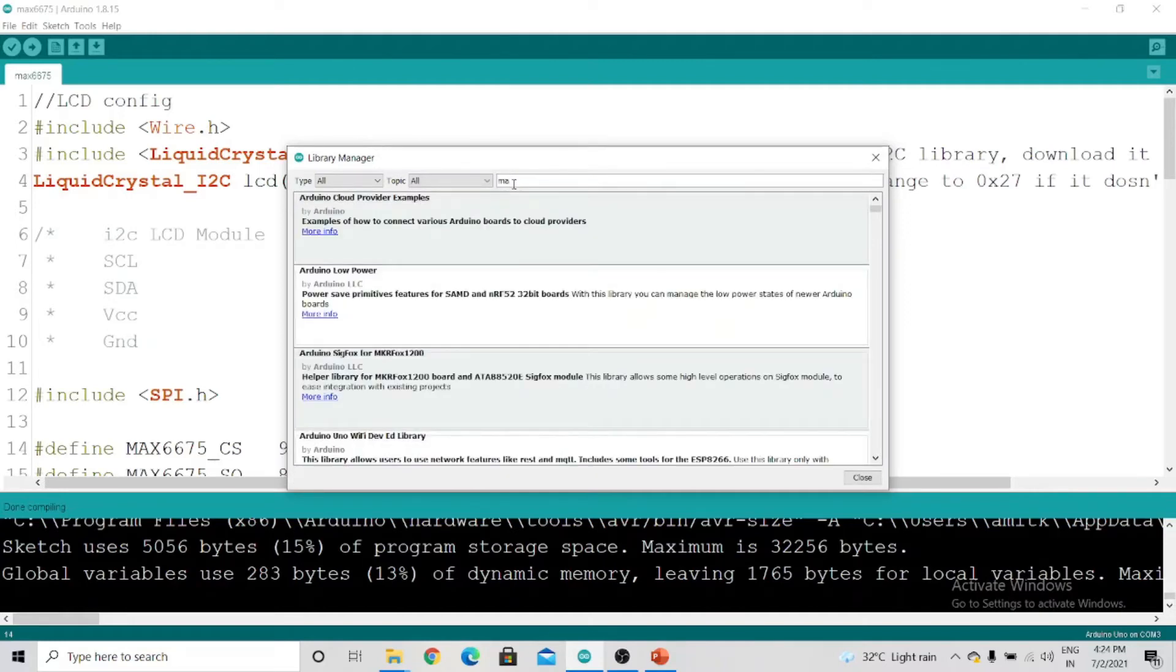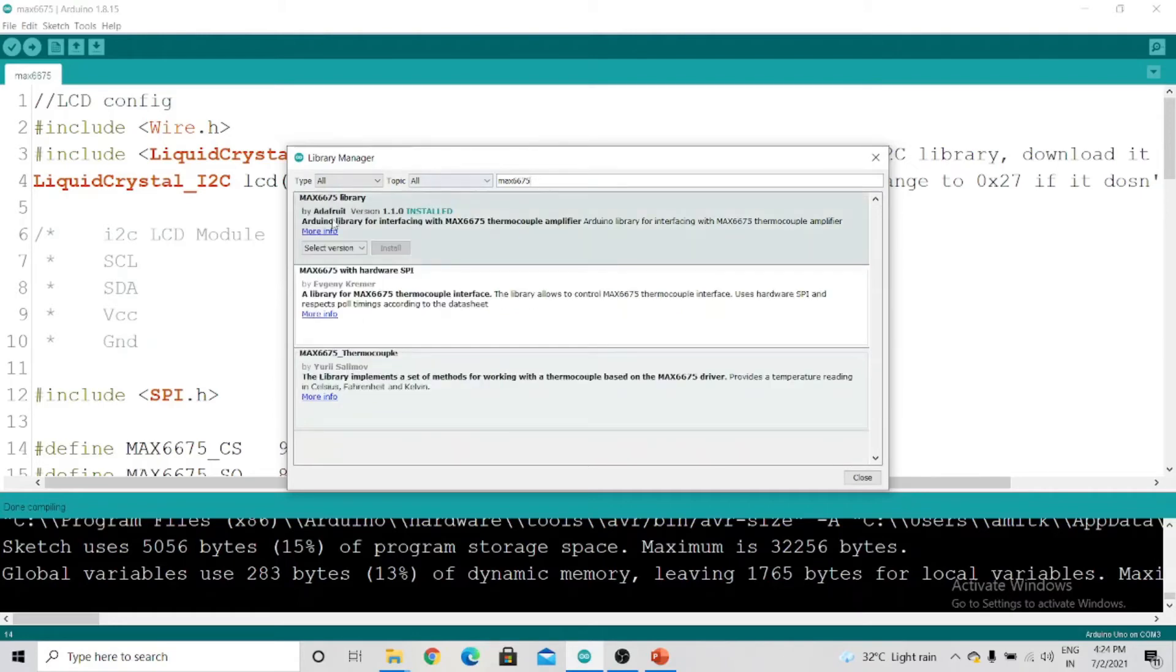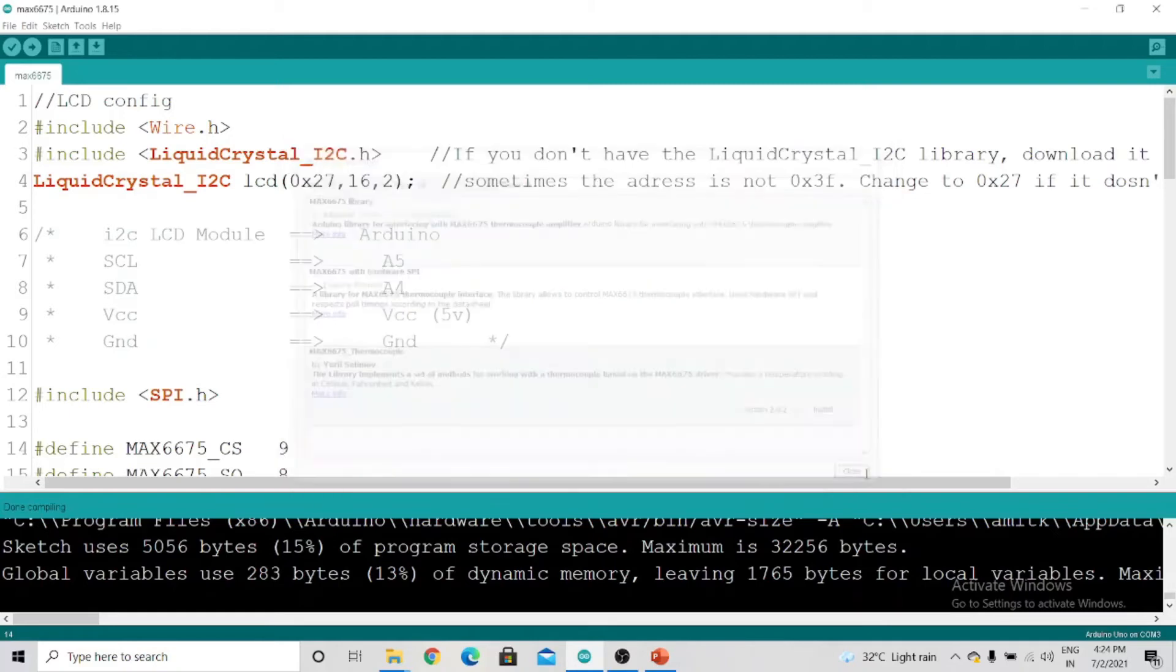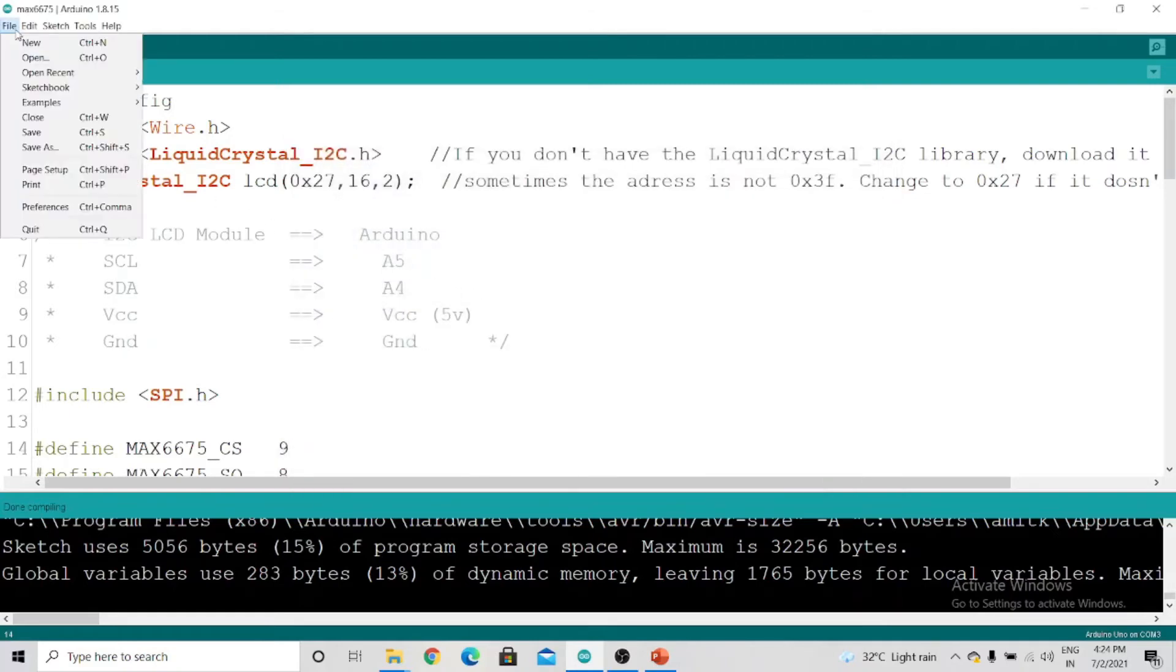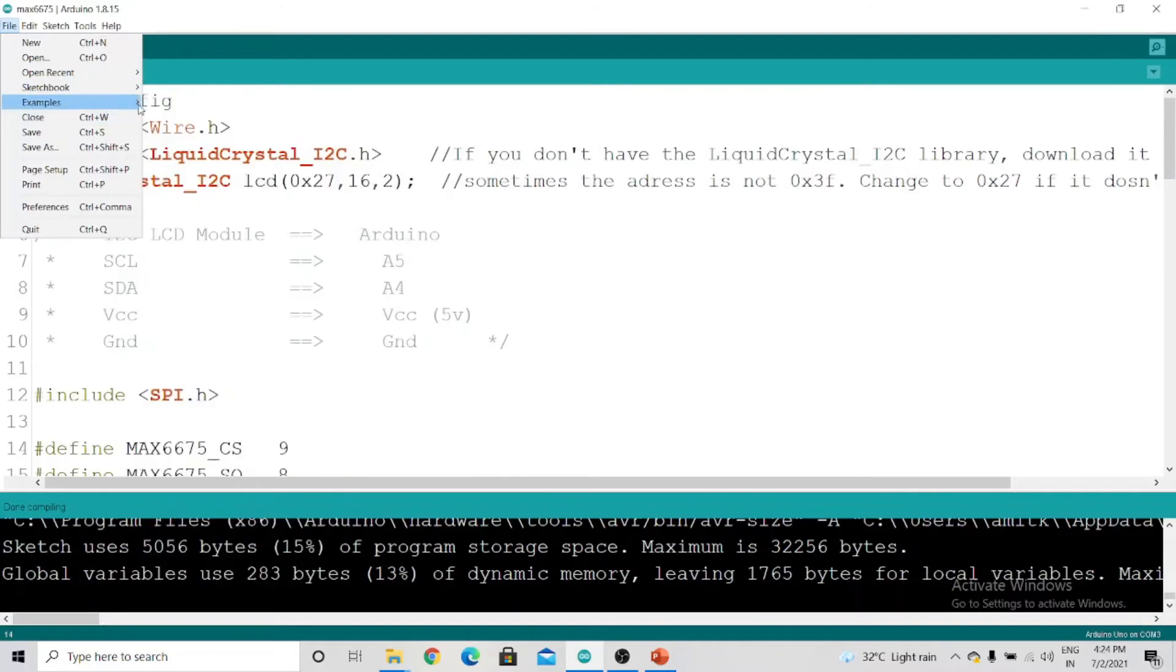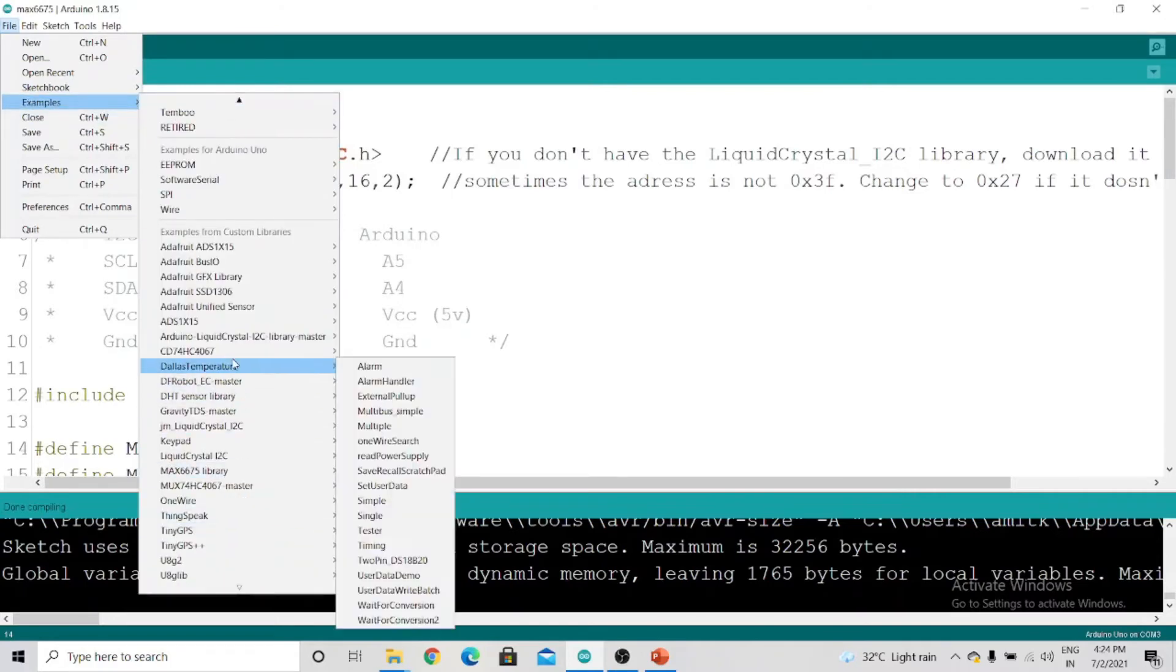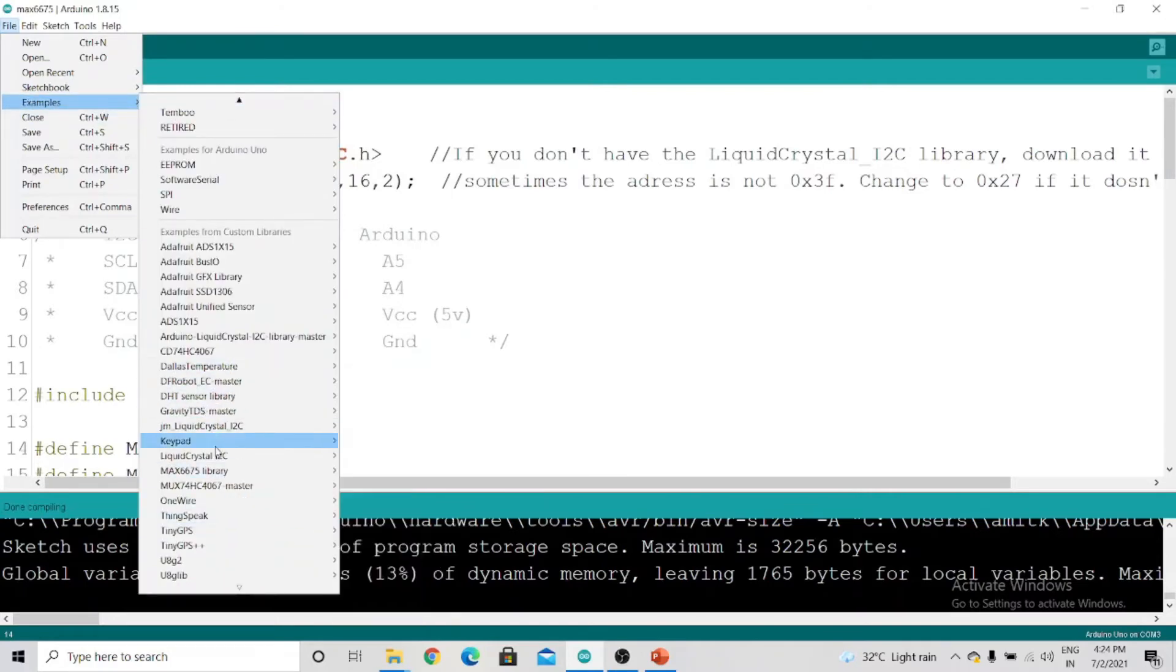We will write MAX6675. You have to install this library. As you can see, MAX6675 library—I have already installed this. Now you can find the code. Go to Files, go to Examples, and search for the library MAX6675. We have two codes here.